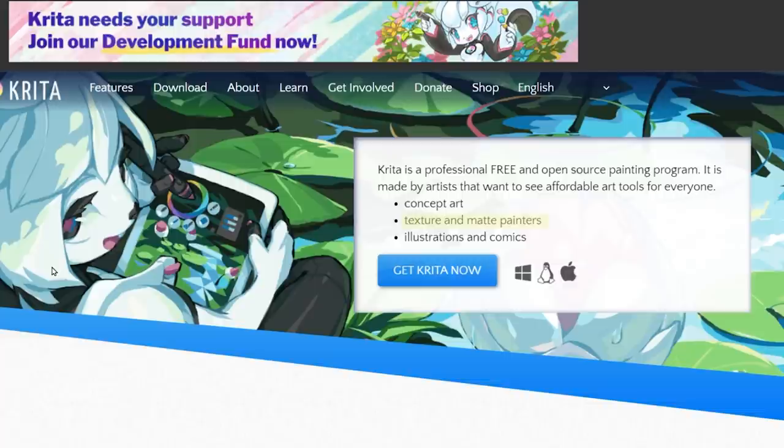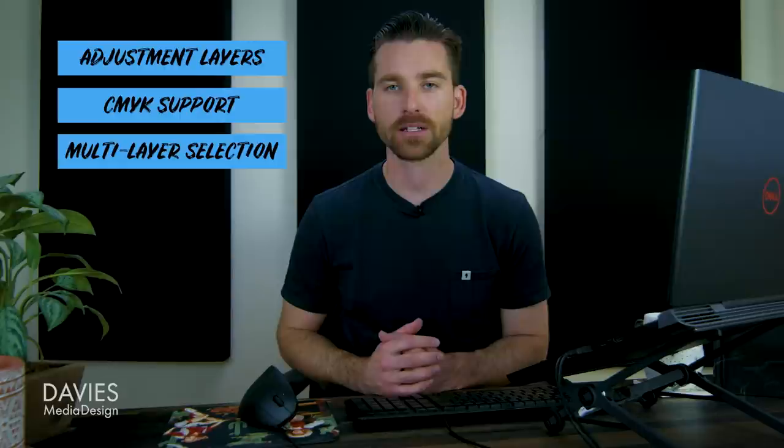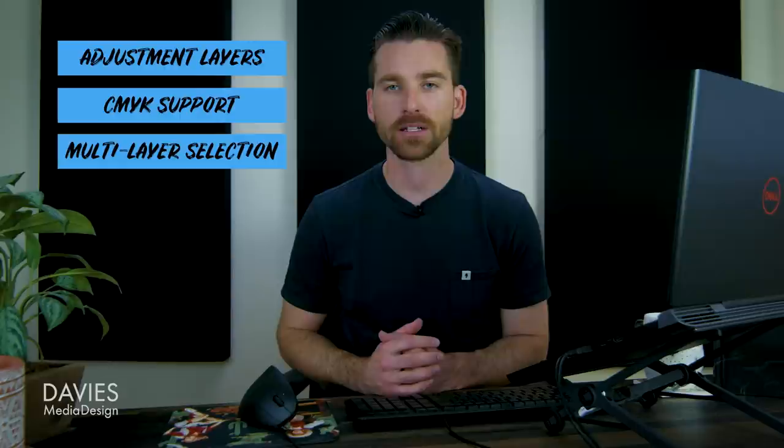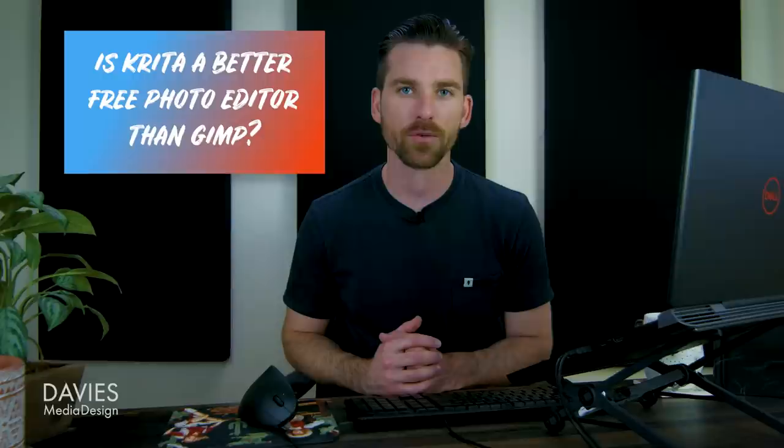However, Krita has also managed to incorporate some more advanced photo editing features like adjustment layers, CMYK support, multi-layer selection, and the ability to open RAW images. These are all features that GIMP users have been waiting on for a long time, so now that these features are in Krita, does this make Krita better at photo editing than GIMP? Not exactly.